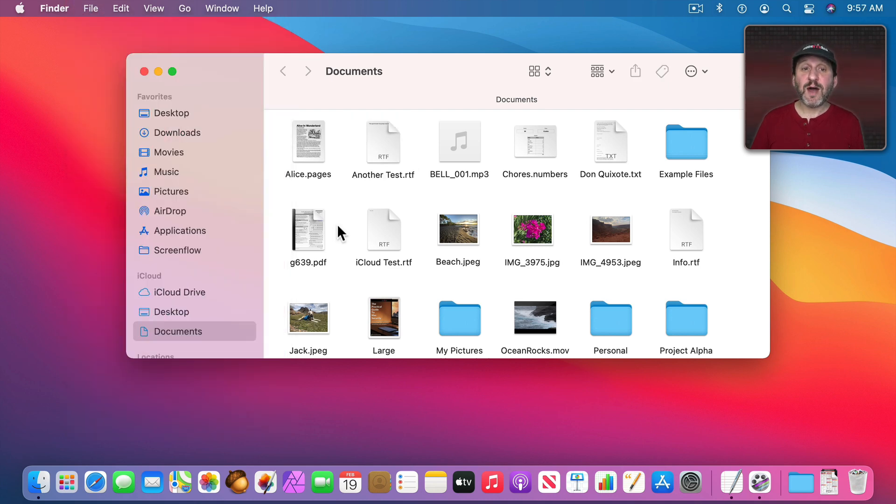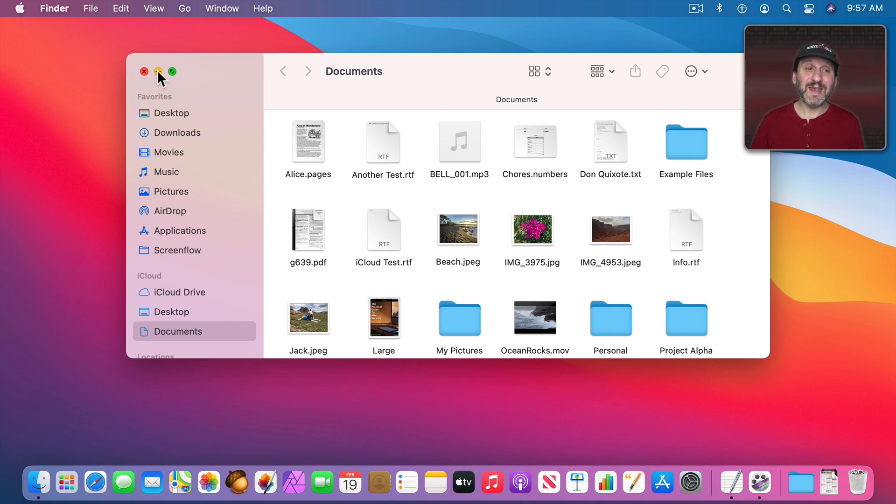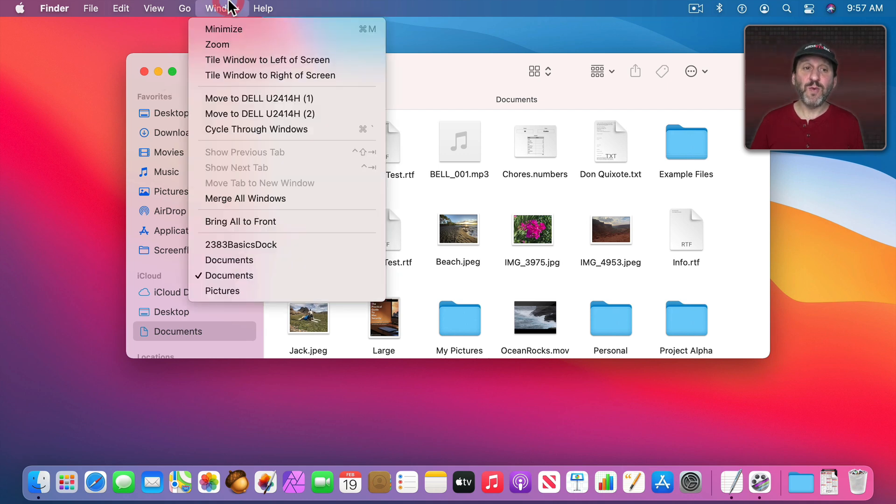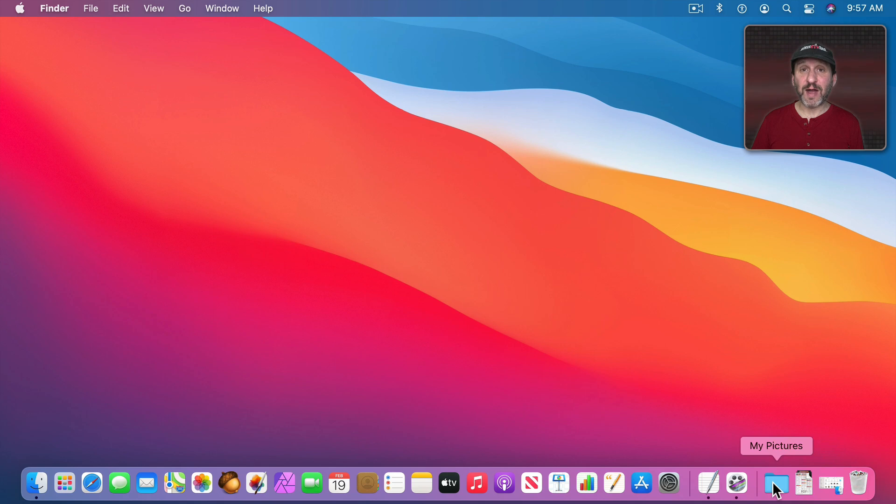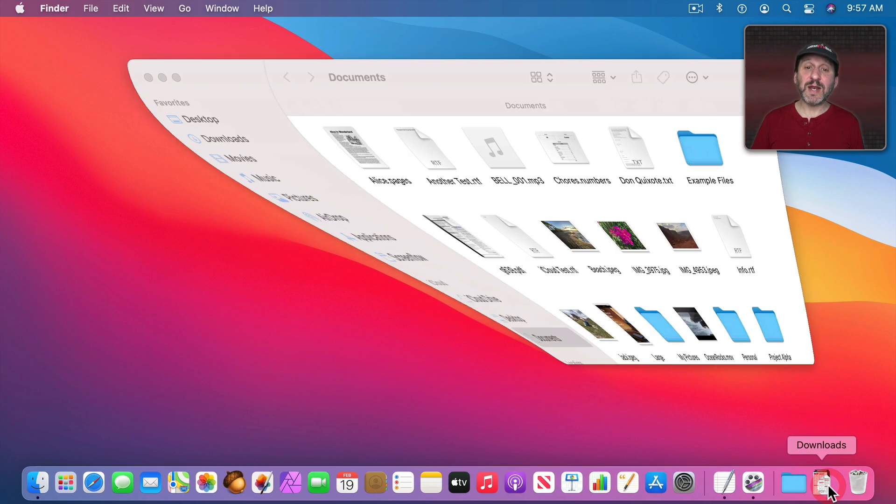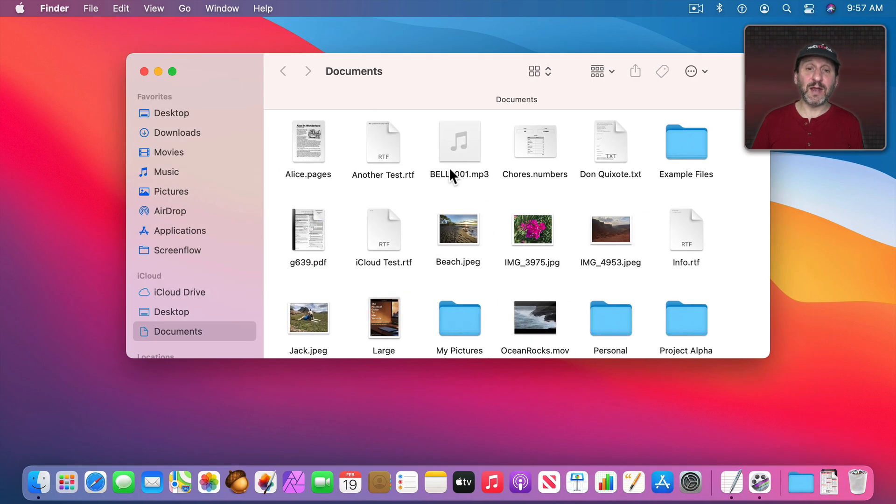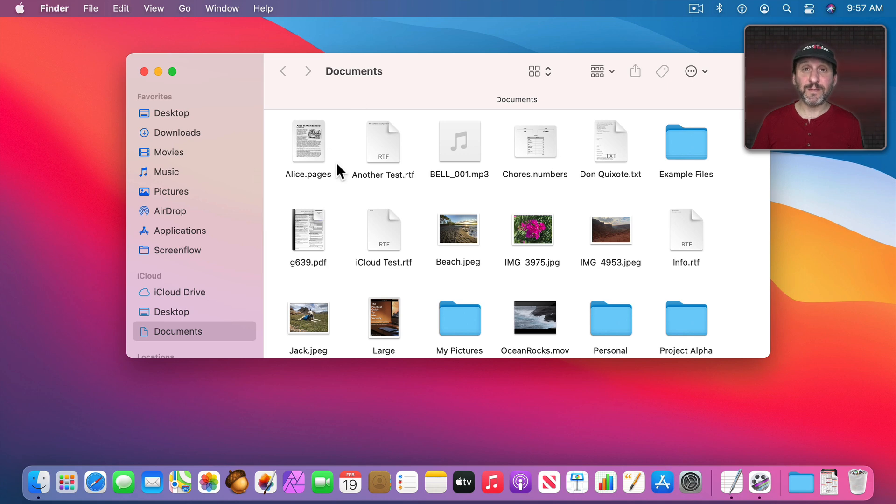One more thing you use the Dock for. That's when you minimize a window. So if you click the yellow button here or use Window Minimize it will put that window in the Dock along with your files and folders on the right. Then you can click it to bring it out of the Dock and return it to its position on your desktop.